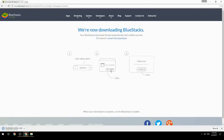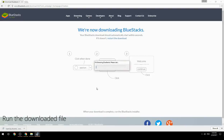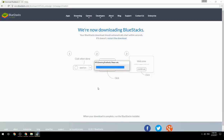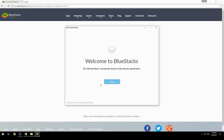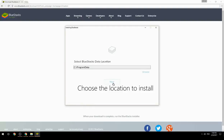Run the downloaded file, then choose the location to install BlueStacks on your system.